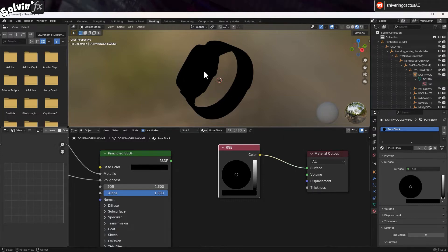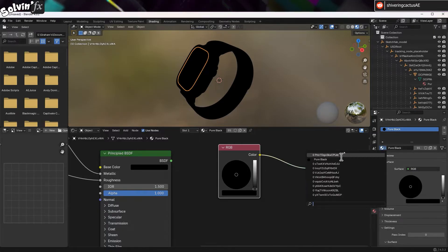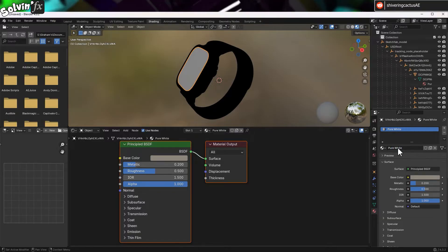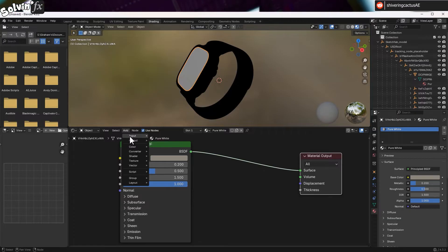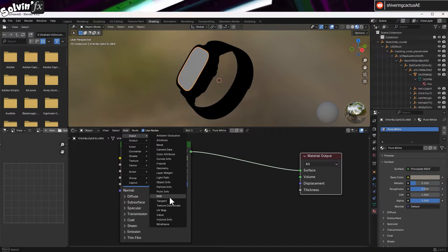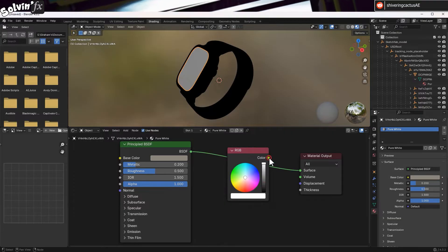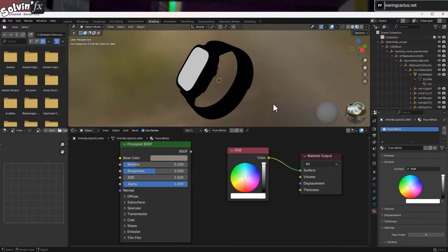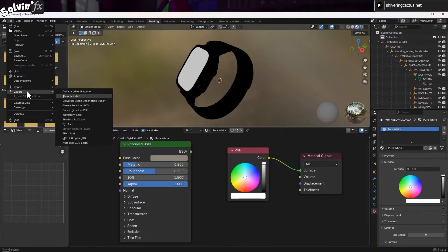So for the screen, click on it in the upper panel. Then in this dropdown, select any other material. You can rename this to Pure White if you like. All we need to do now is go to Add, Input, RGB, and make it pure white, and link this to the material output surface pin. If your model is similar to this one, that's all you need to do in Blender.